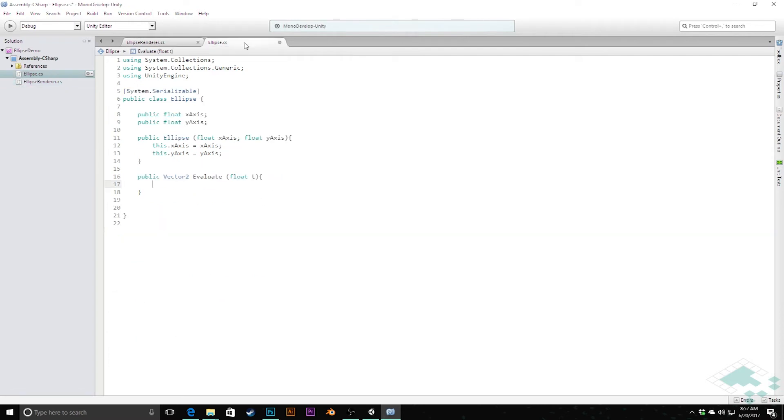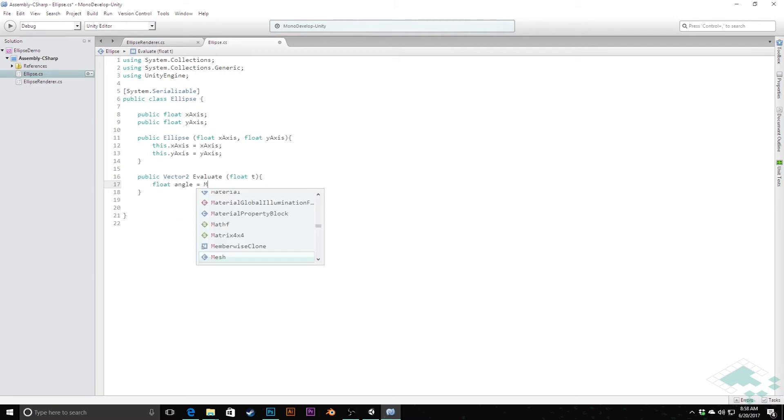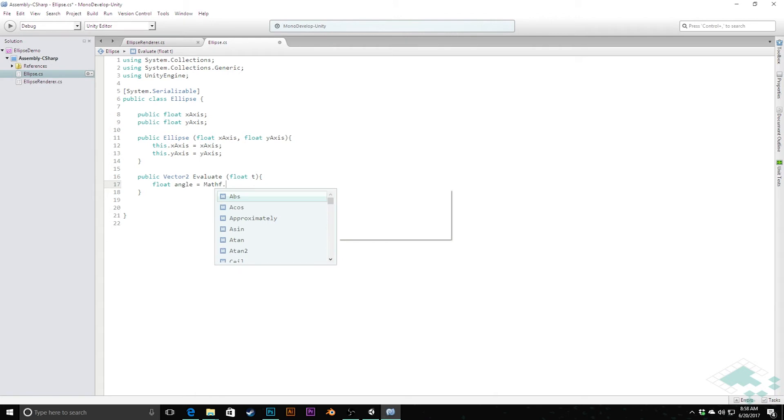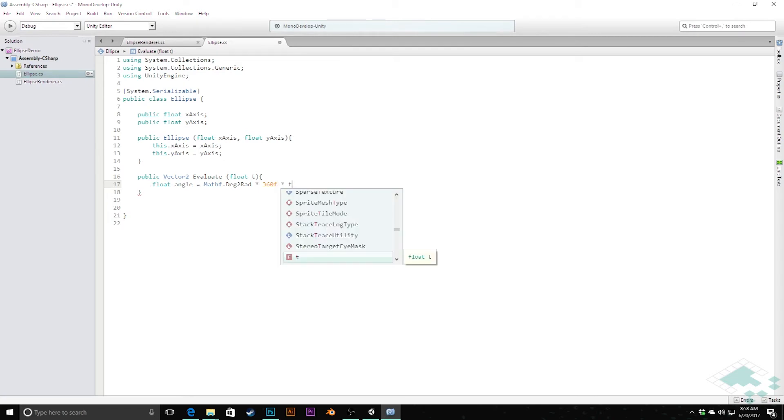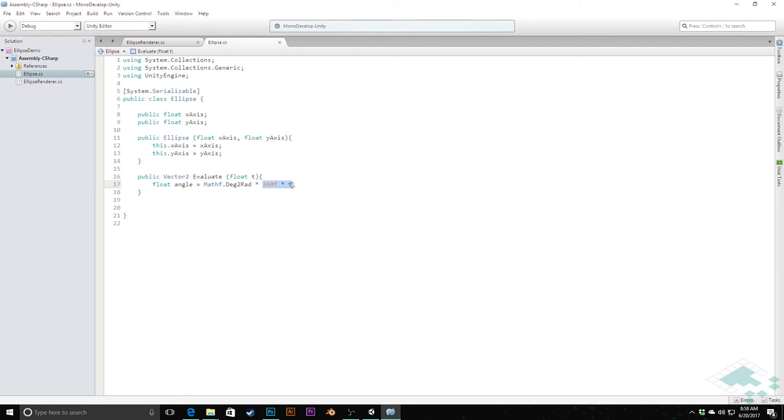Let's jump back over to the ellipse script. Instead, all we need to do here is say float angle equals Mathf.Deg2Rad, multiply that by 360 degrees and by that t value. This gives us the degrees of however far we are—if we're halfway along it'll be 180 because it's 360 times half—and then we convert that to radians.